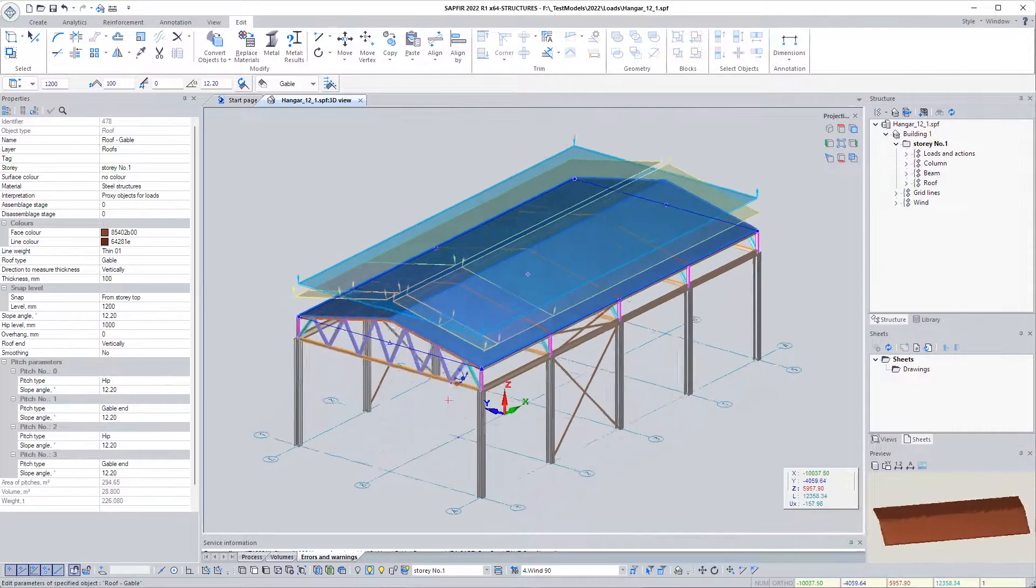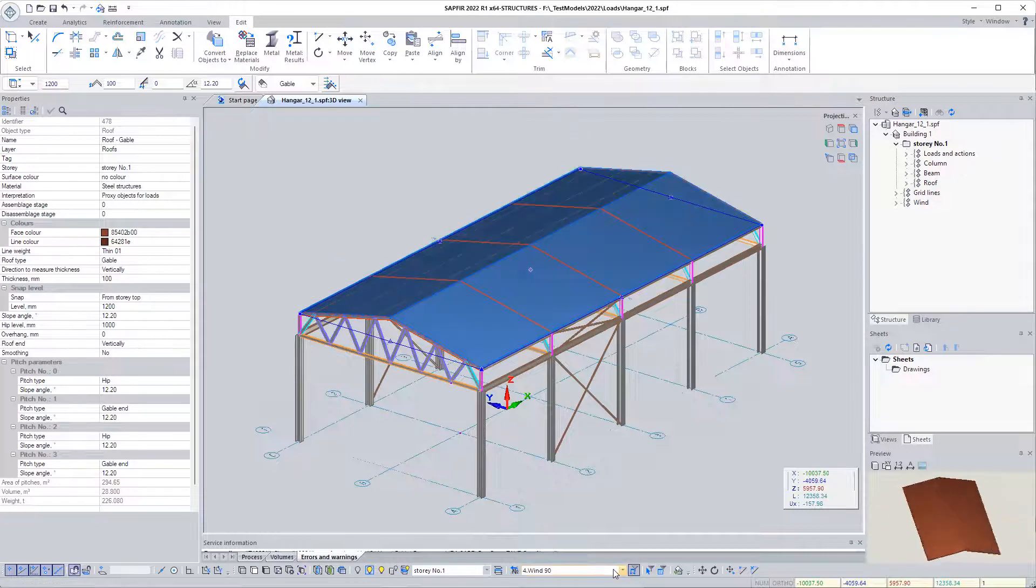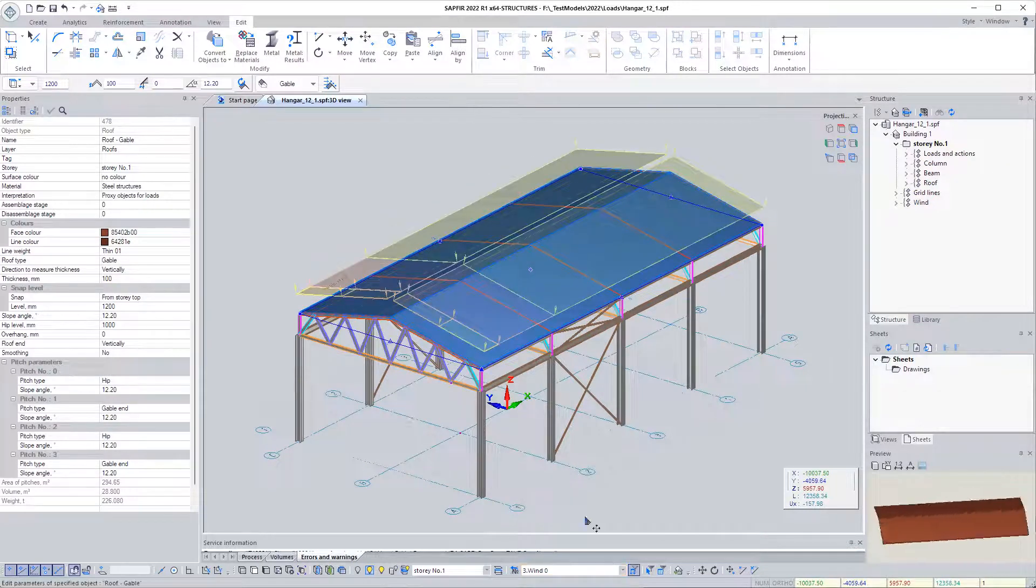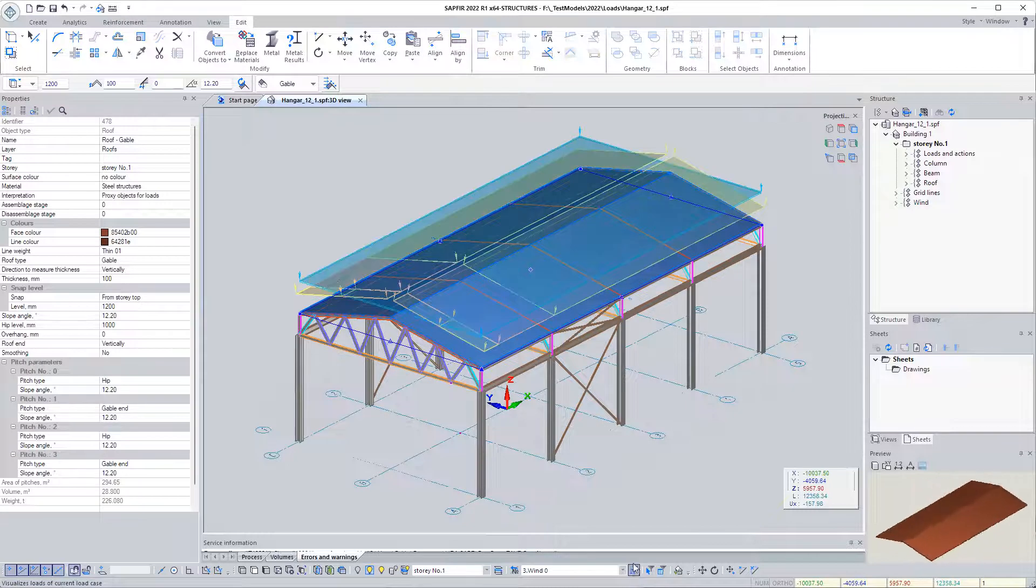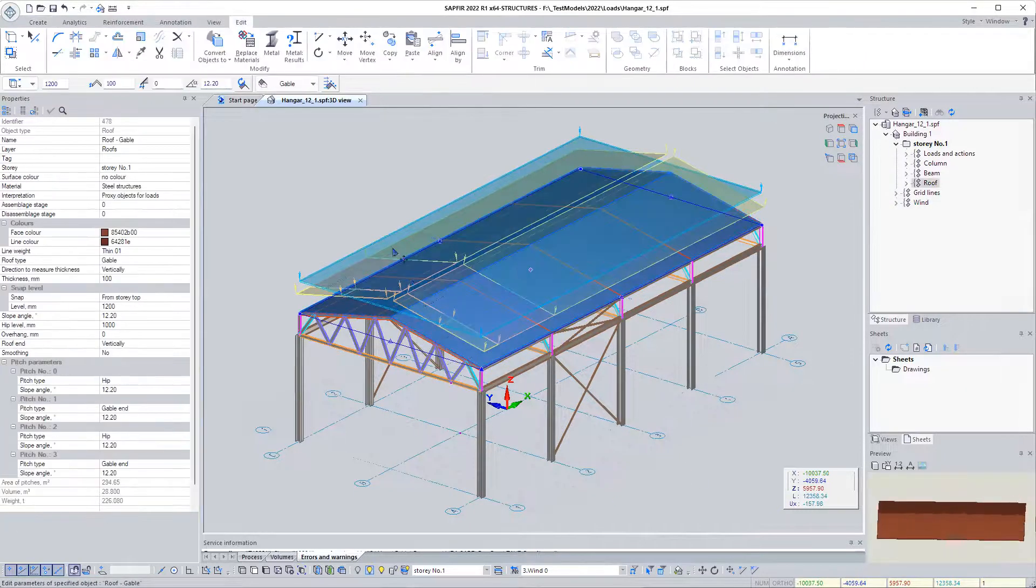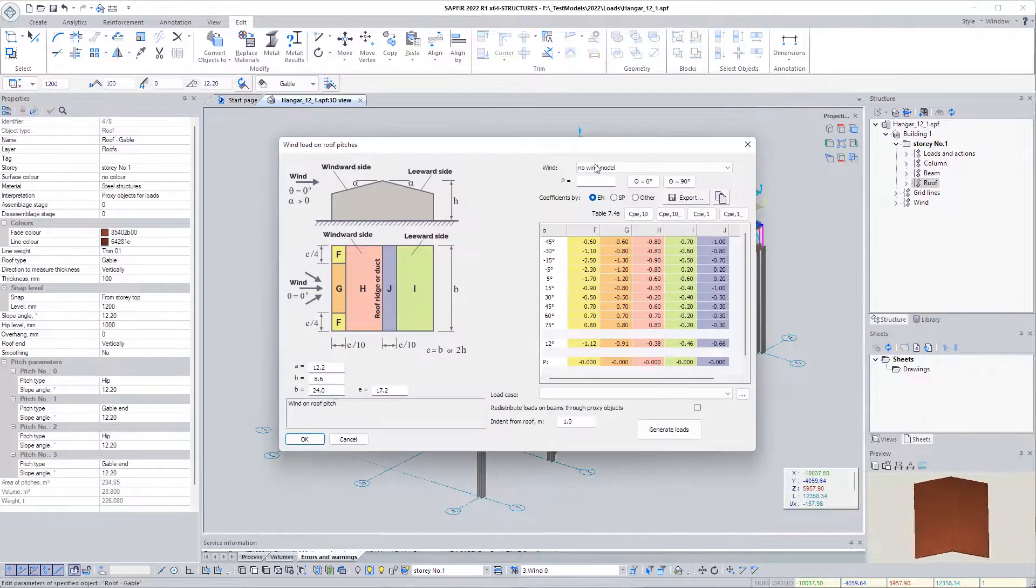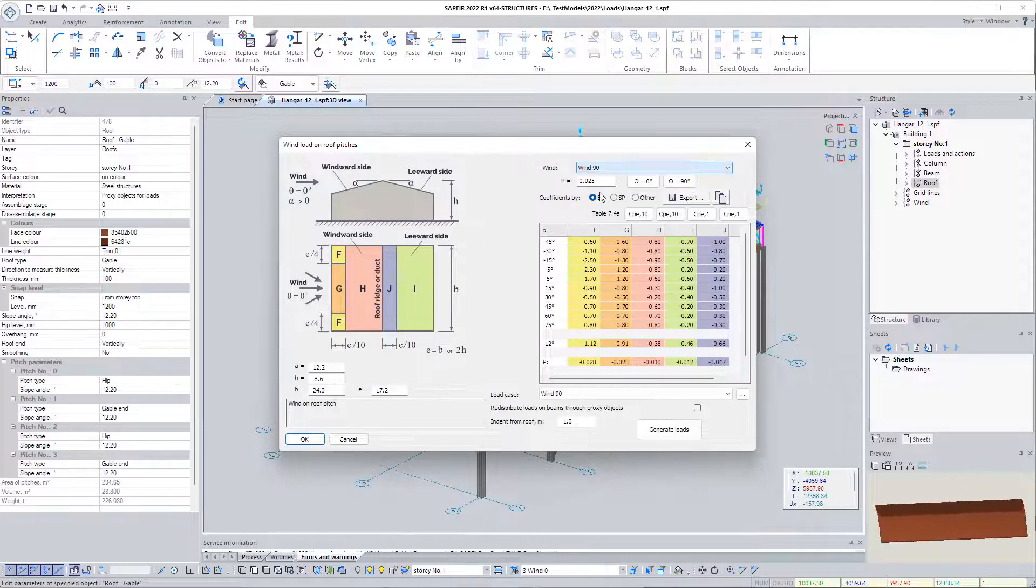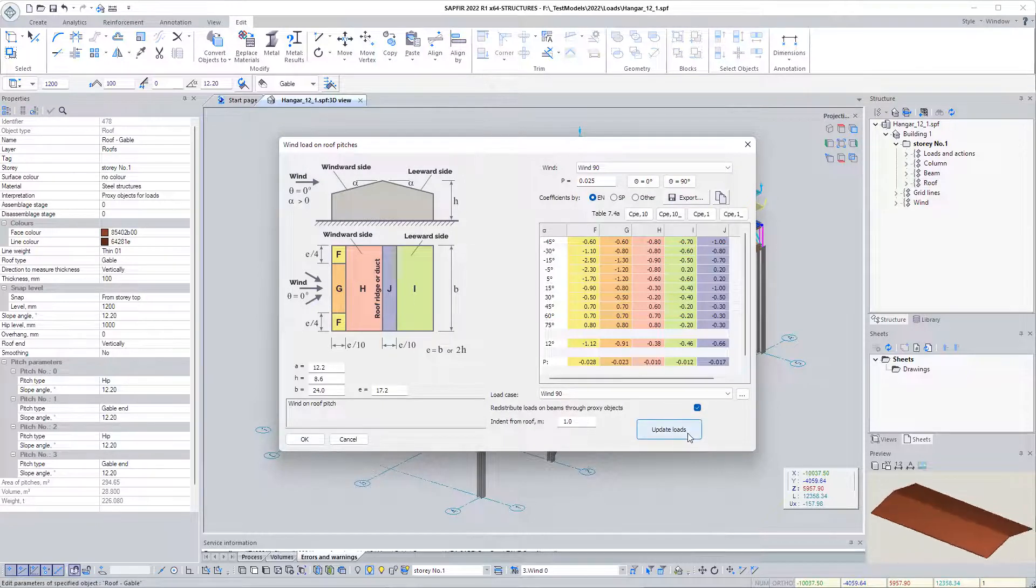By switching the load case filter, we can see the loads from wind and snow alternately or simultaneously. Let's use the wind loads on the roof function again. This time we choose the wind in the direction of 90 degrees. Do not forget to enable the option of redistribution through proxy objects.